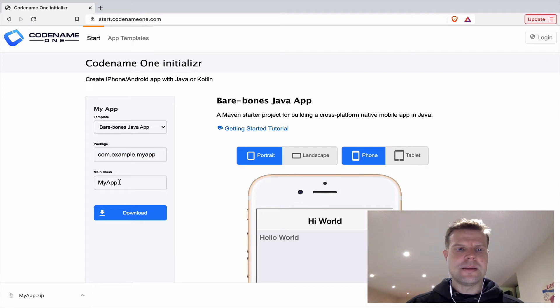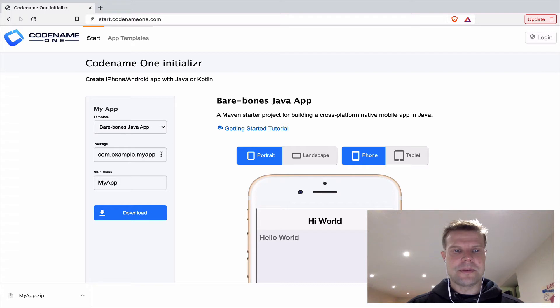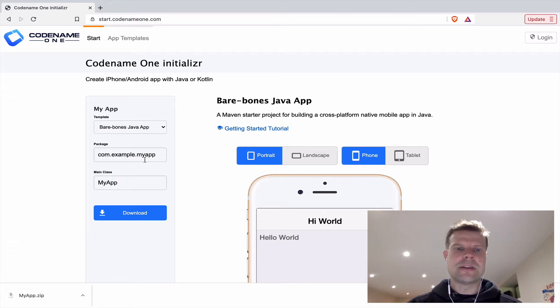And then there's the main class name, which is the starting point for your app. It'll be inside the package you've specified here, and it's where your start method and stop method will go.